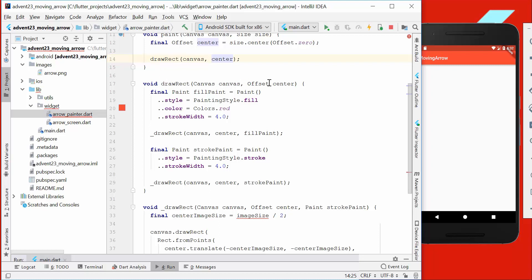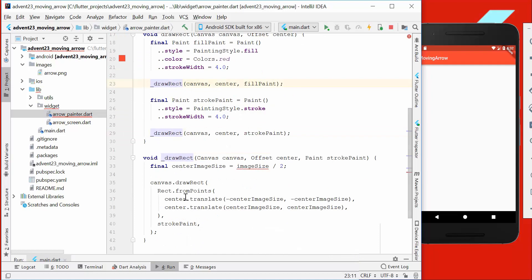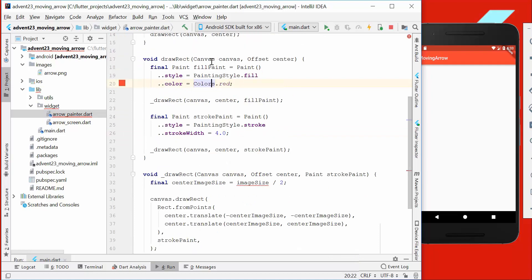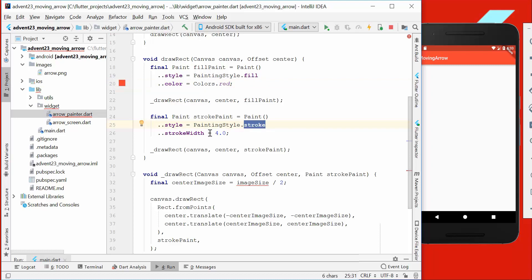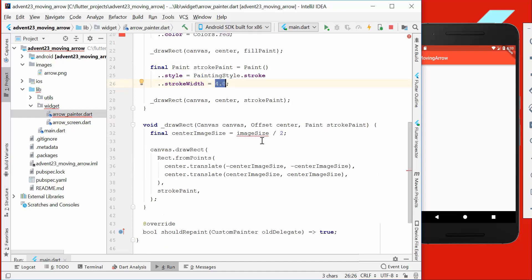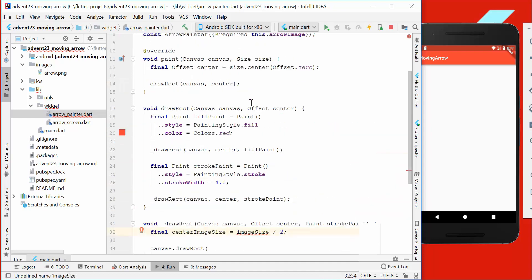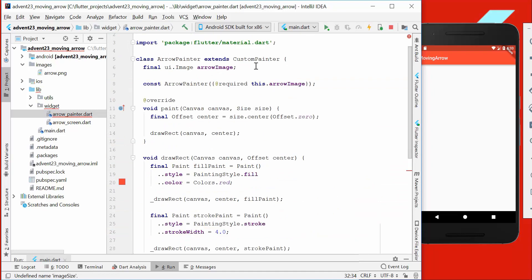Now we want first of all to draw a rect, so we make another method where we pass our canvas and our offset with the center position. Here we create a draw rect method which we call two times. The first one we want to fill completely, so we say our style is to fill our container box and we set it to the color red.